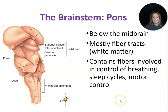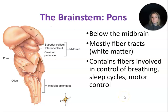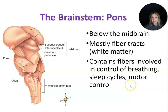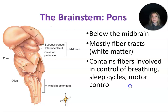The last part of our brainstem is the pons, which sits just below the midbrain. It's mostly fiber tracts — white matter — and it contains fibers involved in the control of breathing and sleep cycles, as well as some motor control. In fact, the pons is going to regulate a lot of the functions that the medulla oblongata does.